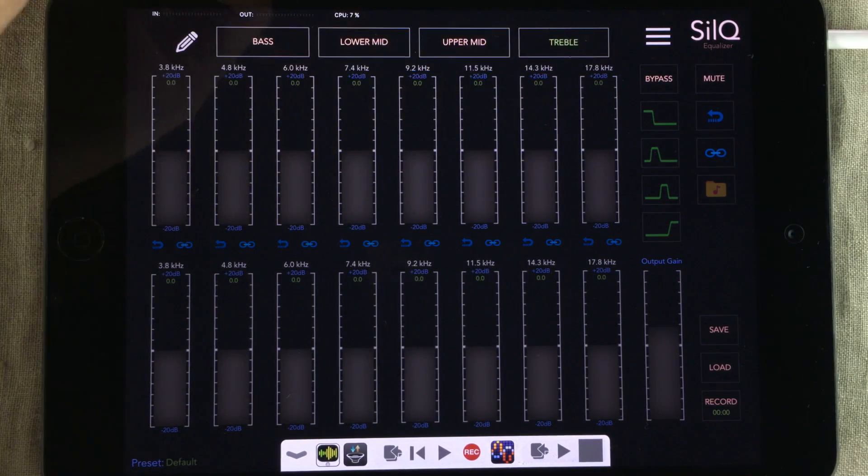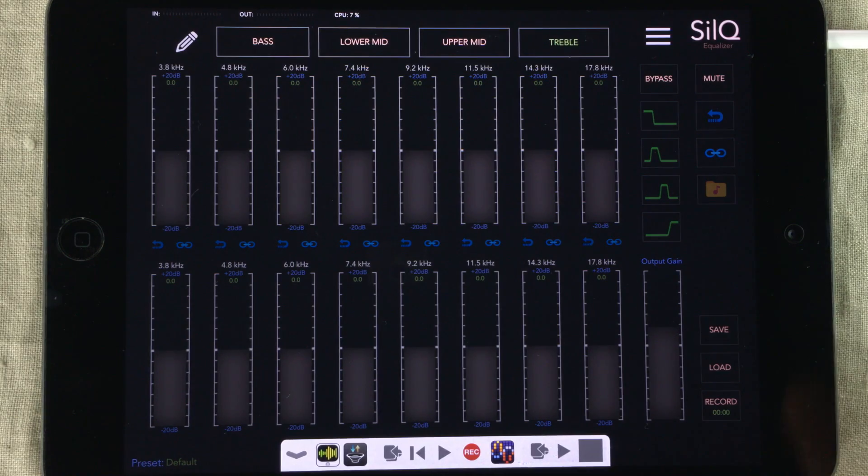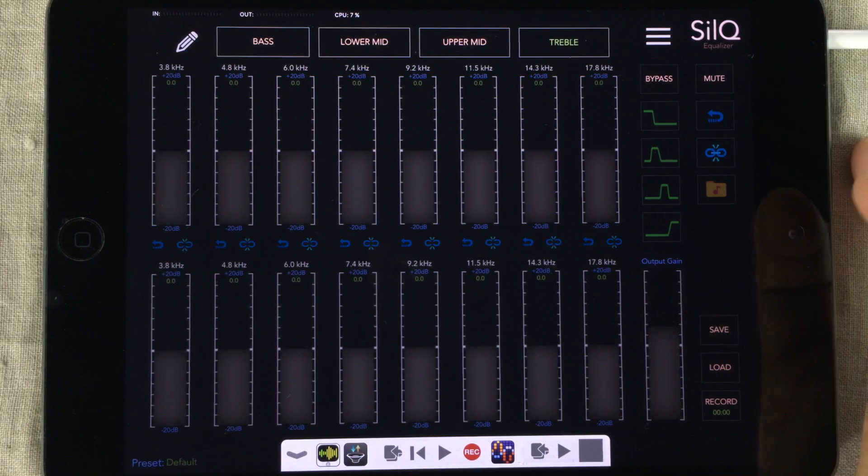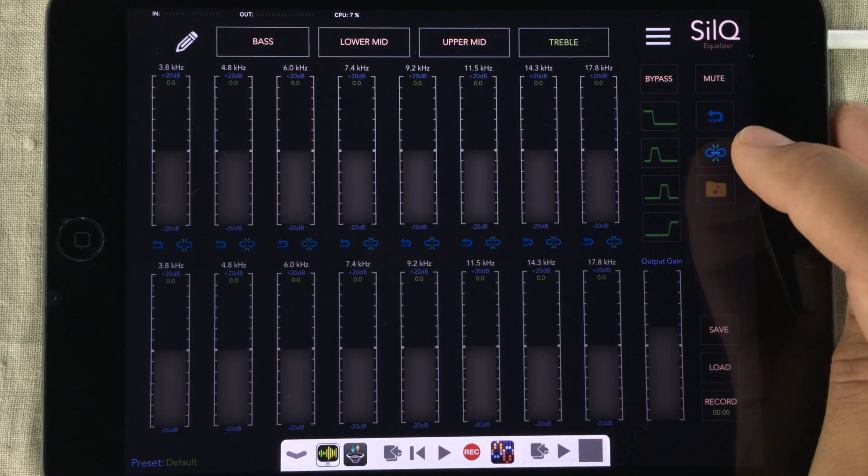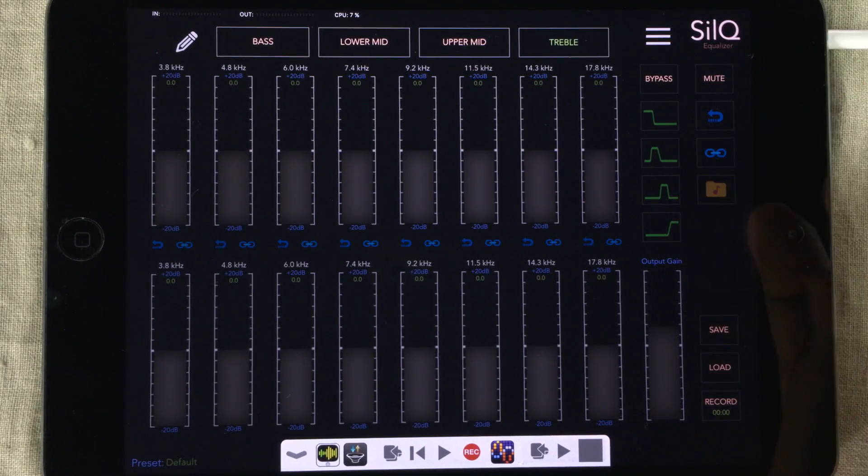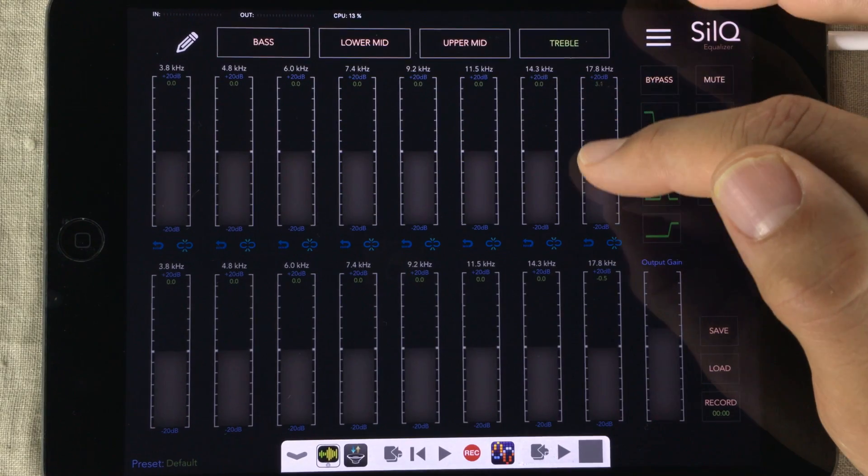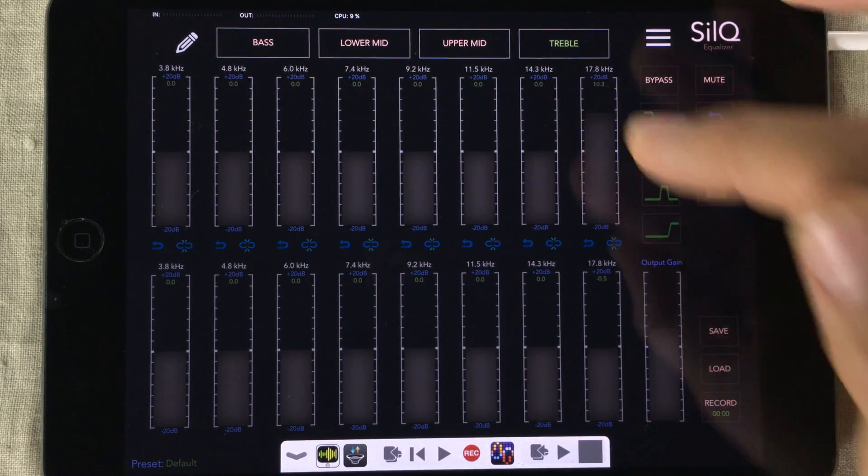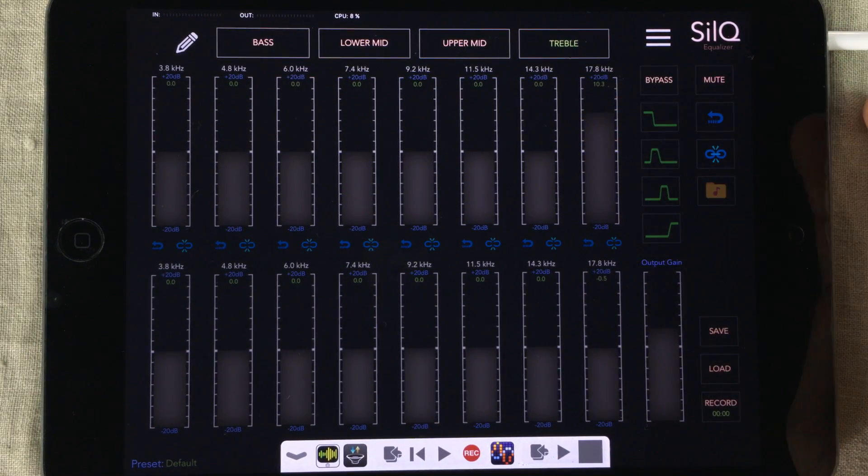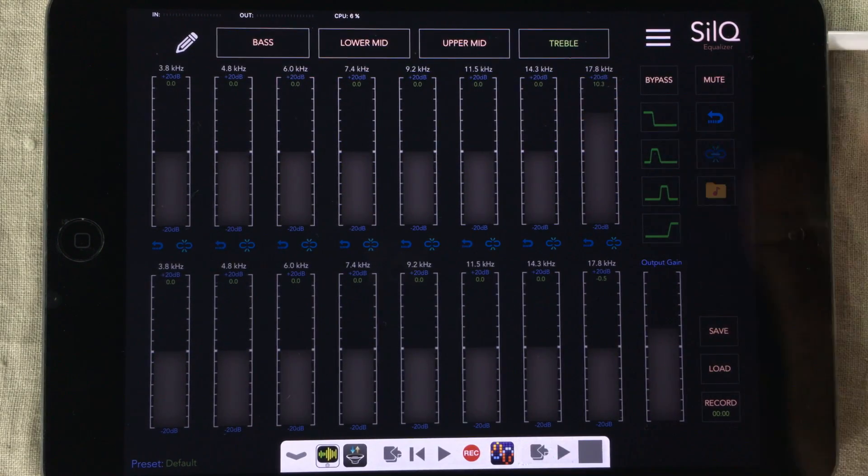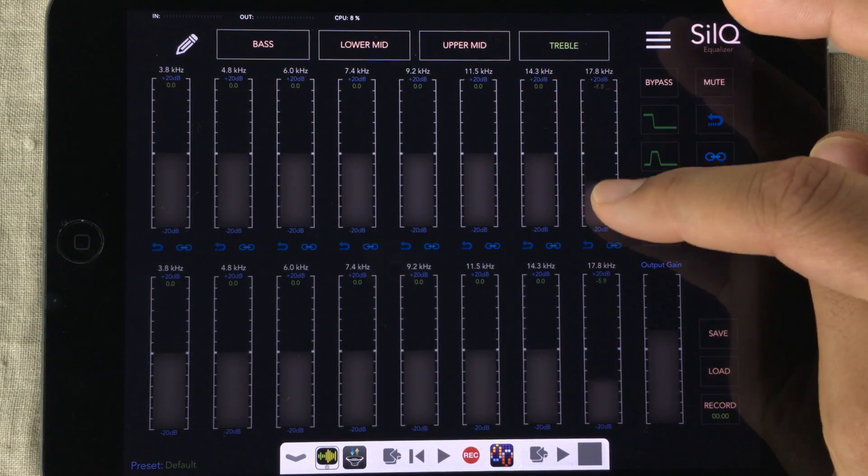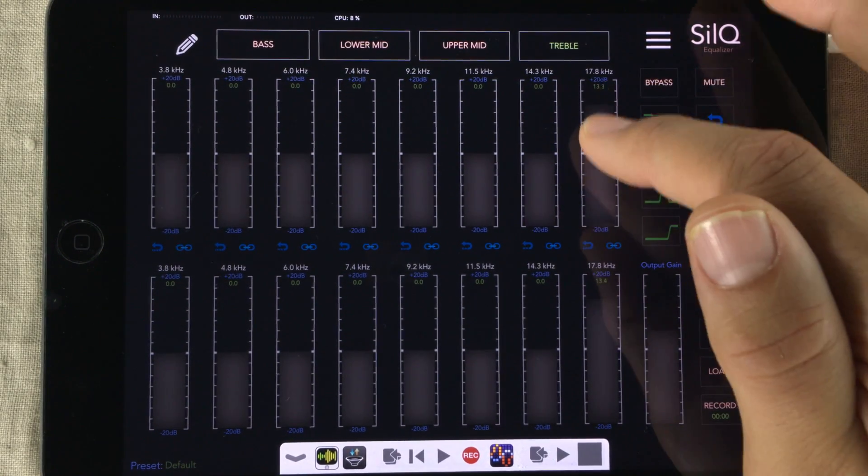And of course you can link both channels or unlink them. When unlinked, when you pull a fader in one of these rows, the other one doesn't get affected. But if you link them, they move together.